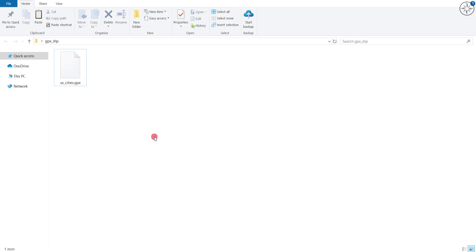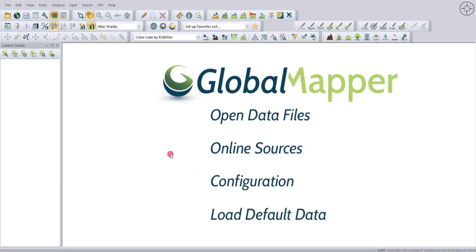So I have this GPX file that I want to convert to a shapefile. In this example, we are going to use Global Mapper. So without further ado, let's go ahead and open Global Mapper.